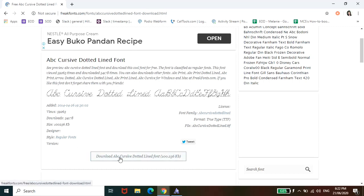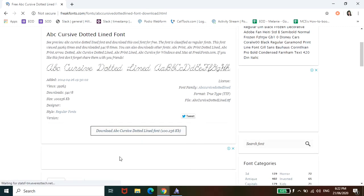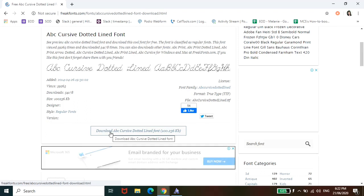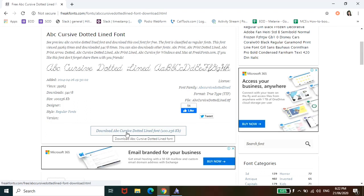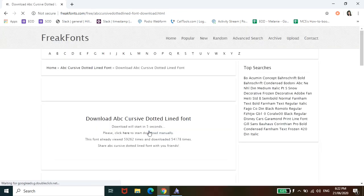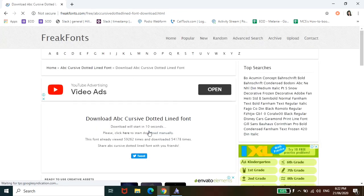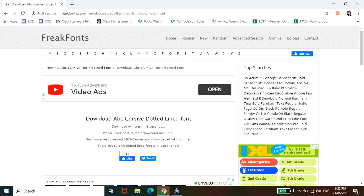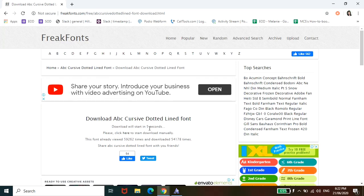And then this is the download button. All you have to do is click this. Download ABC Cursive dotted line font. Alright. After you click that, you will see here download will start in 7 seconds, 6, 5... We just have to wait for it.